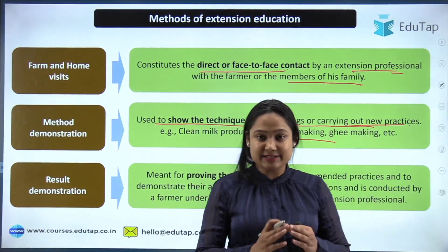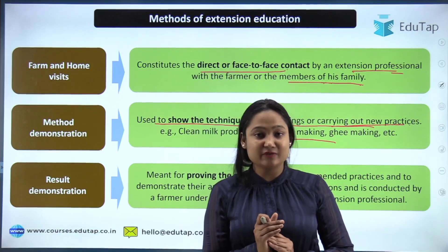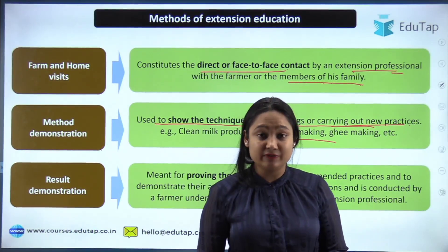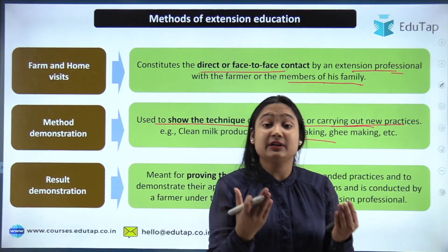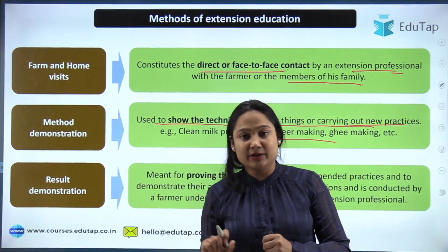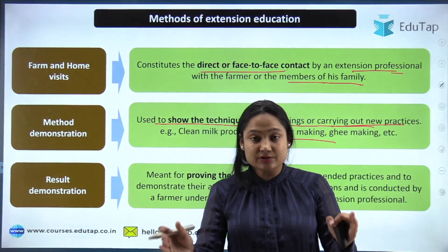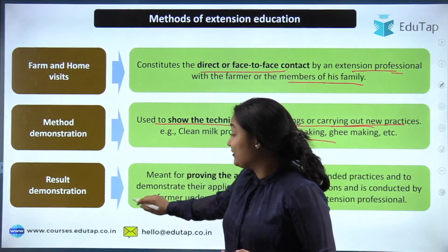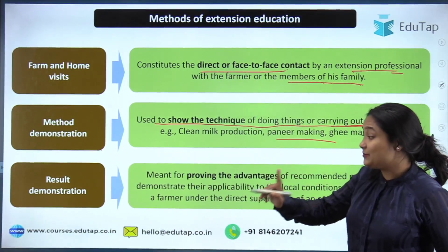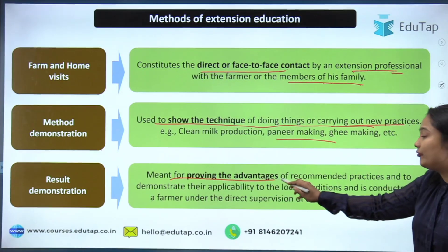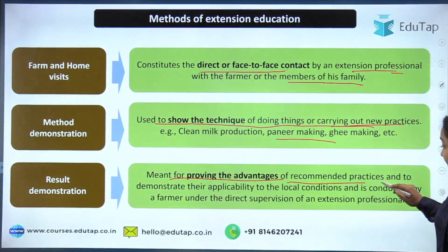In method demonstration you show the method, but in result demonstration you show the result. Suppose you have developed a seed and you go to the farmer with the agriculture extension worker. The farmer asks why they should use it. Instead of just telling them that productivity will increase, you take the normal seed and the seed you developed, grow them both side by side, and show the farmer the comparison. The farmer is easily convinced when they see the result. So result demonstration is about proving the advantage of a recommended practice.